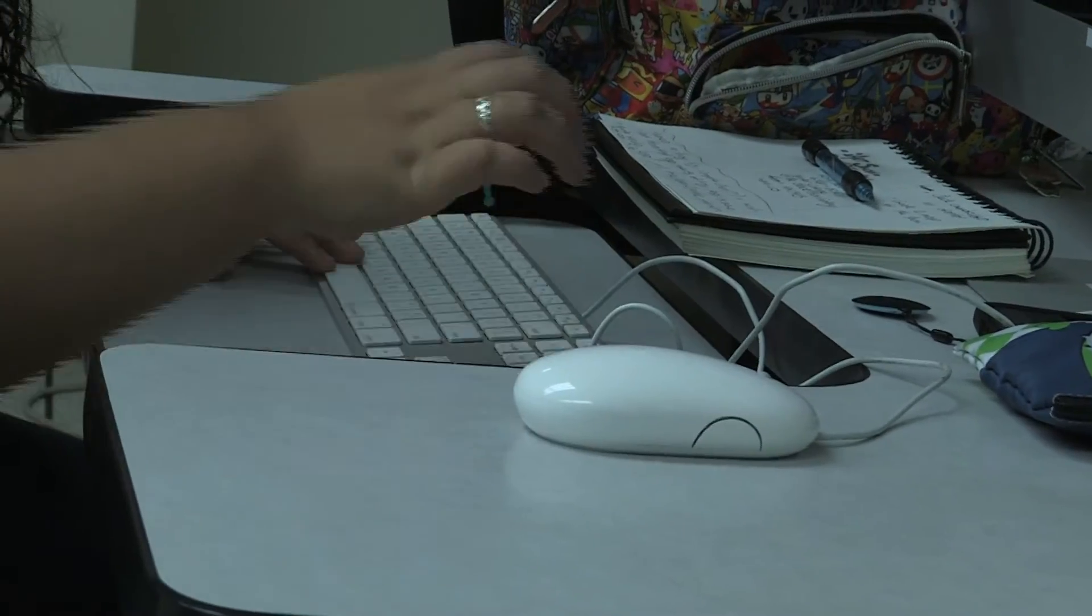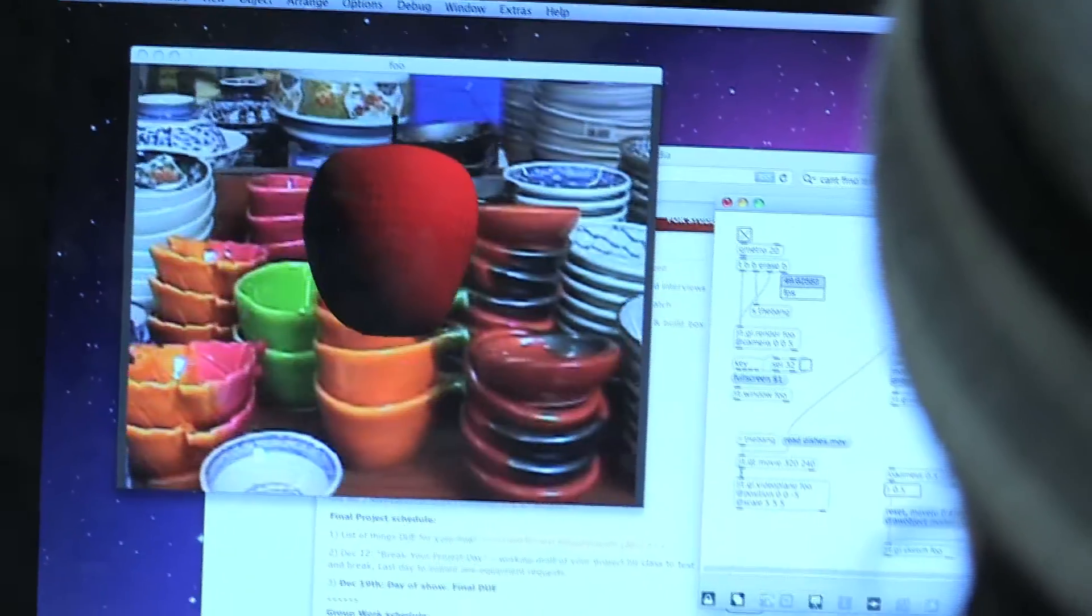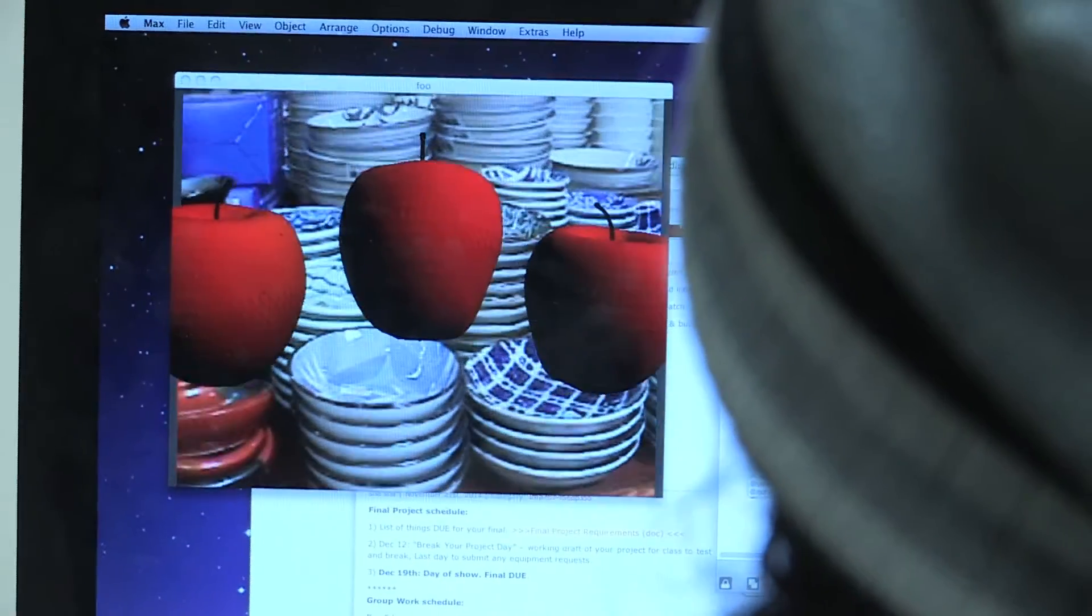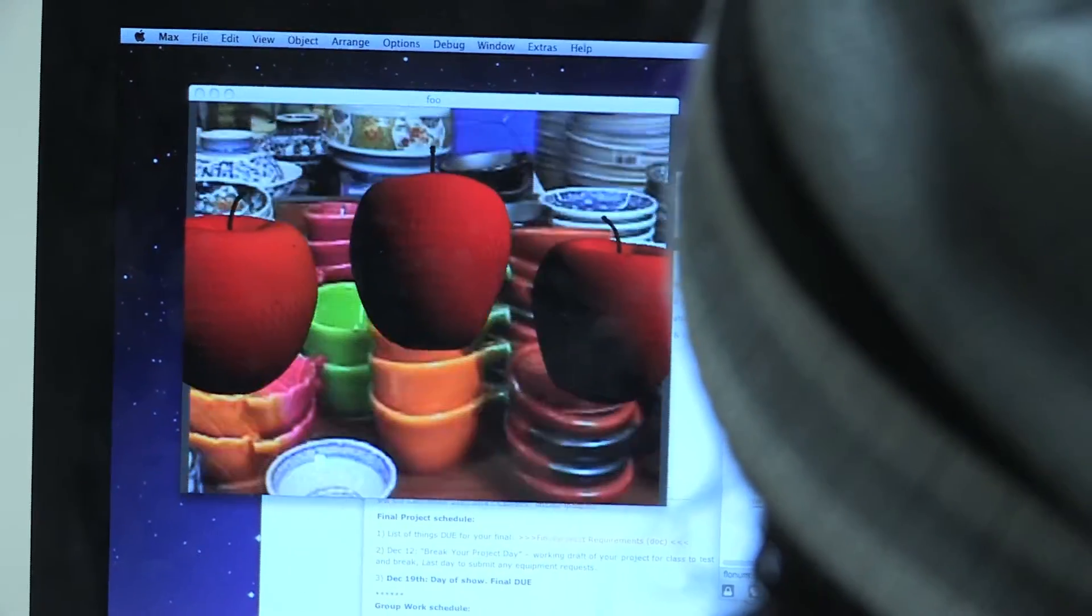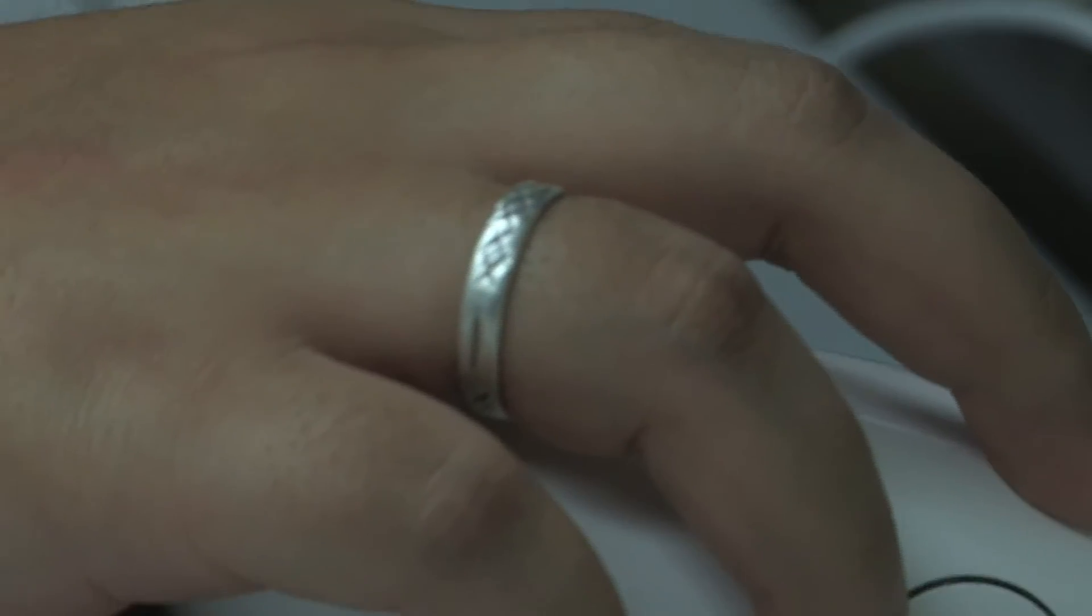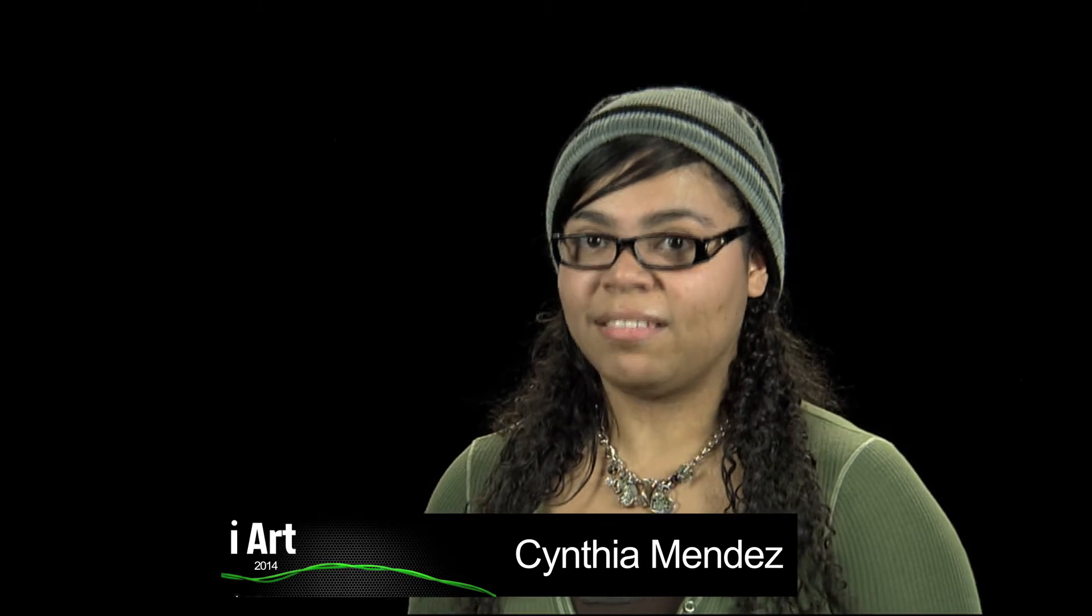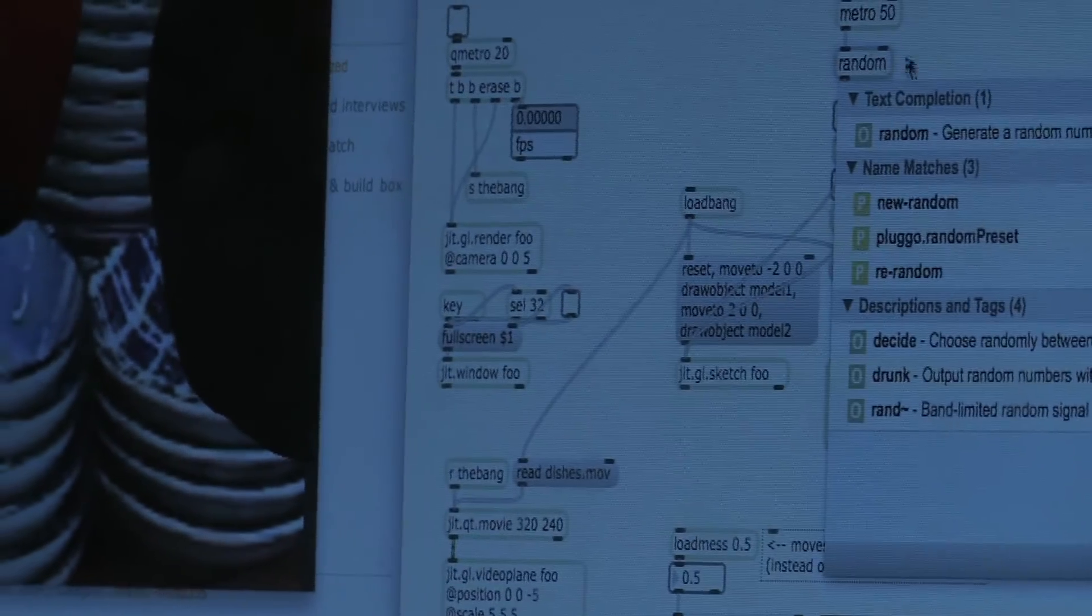Interactivity in general is just something that I consider very engaging and it's the easiest way to catch someone's attention. When you give someone control over what can happen in a specific space, they get really excited over that and I do too. And that's what gets to me with games, interactive art, and anything that requires some communication between a space and a user.